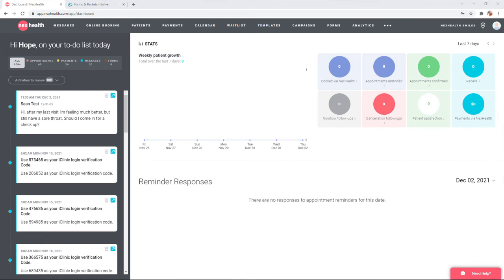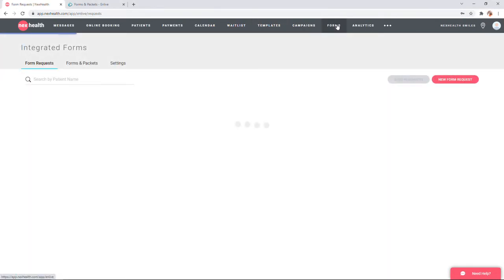Welcome to your new integrated forms workflow. To begin, you'll use the top navigation ribbon to move to forms.